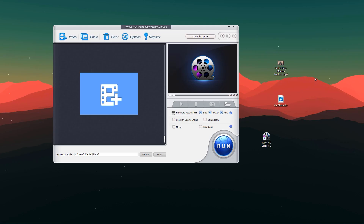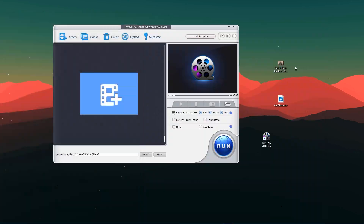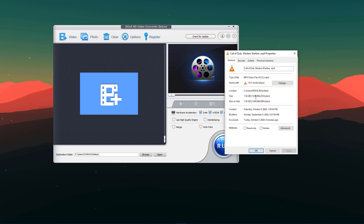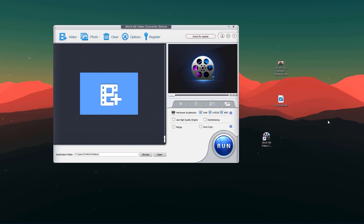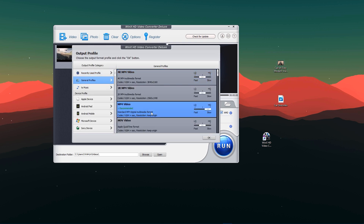Now let's try out how we can compress a large size video into a smaller one without losing quality. I have a screen recording of gameplay — Warzone — and the file size is around 1.5 GB. I want to compress it into a smaller file. Let's import this into WinX, go with General Profile, and I'll select the recommended MP4 option since my screen recording is 1080p, not 2K or 4K. I'll go with the recommended settings.